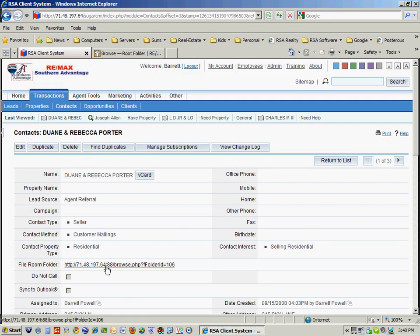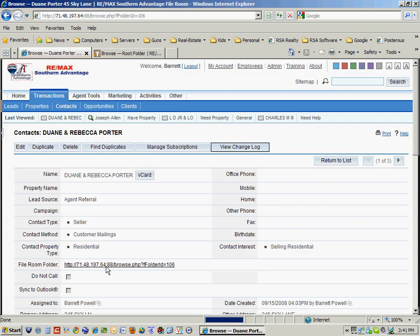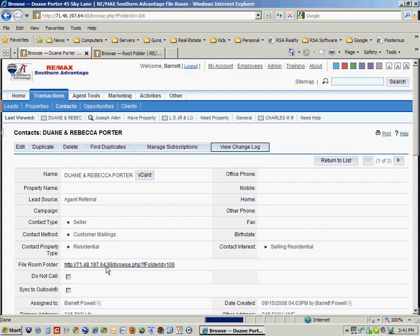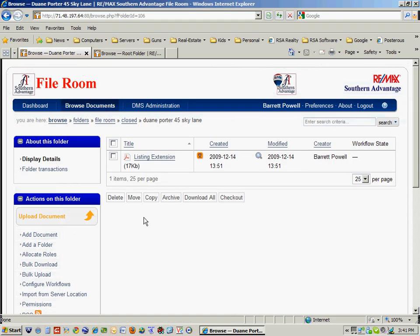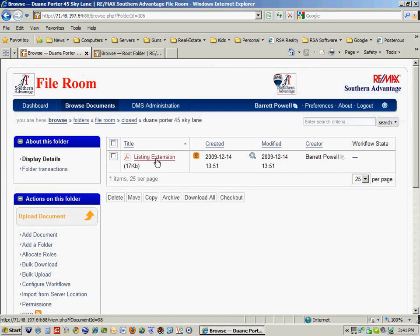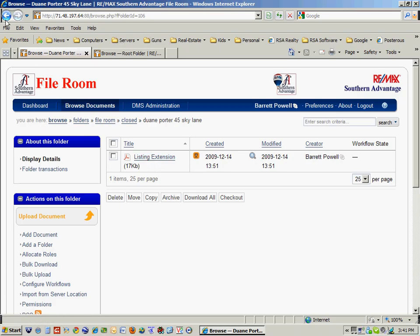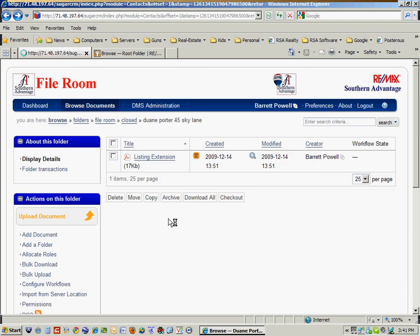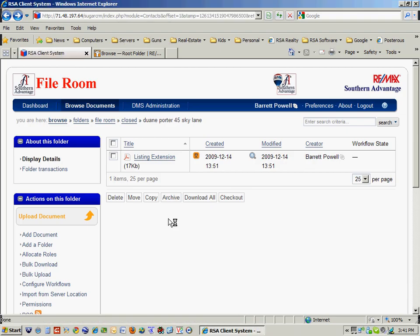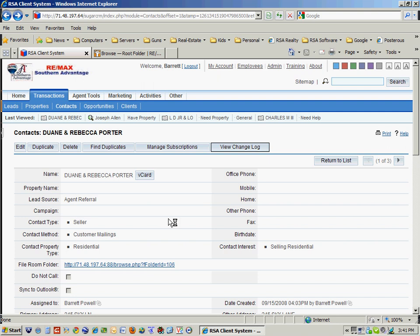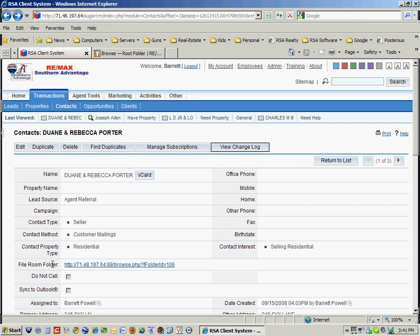But if I click on the file room folder section, it will actually take me to their file folder where I store things like listing extensions or I can store all their contracts and documents for that particular client.